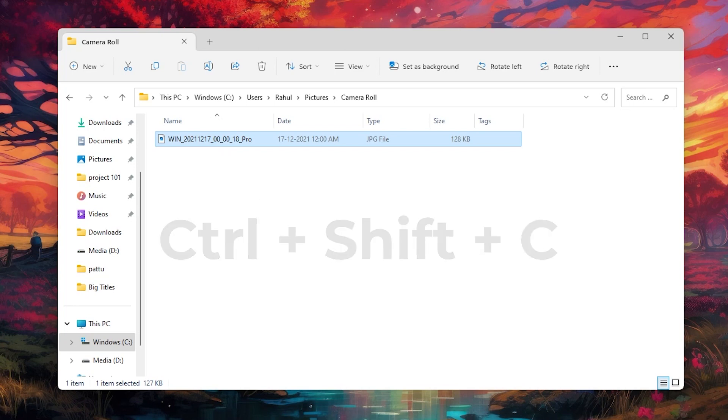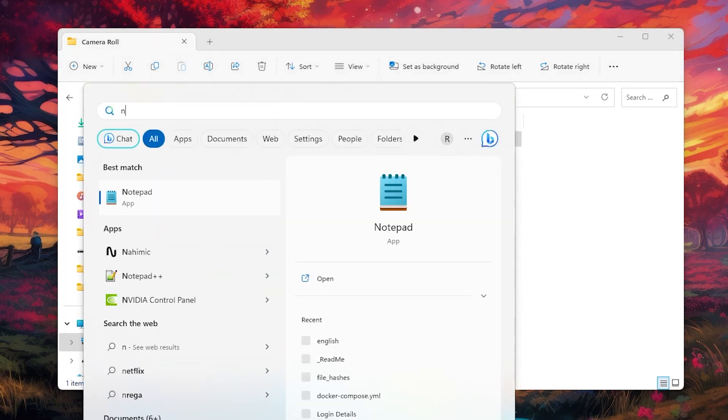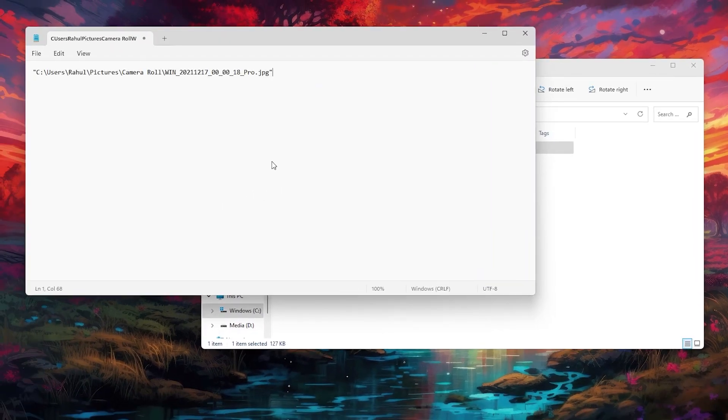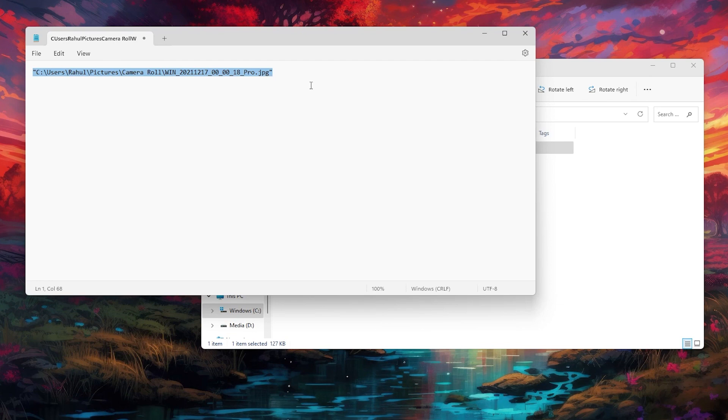If I open up a notepad and paste it, here I have the full path of that particular file.